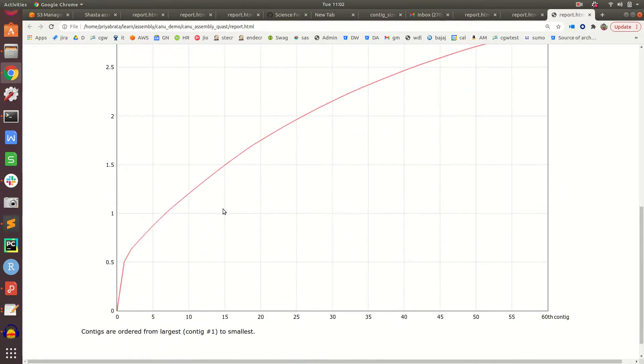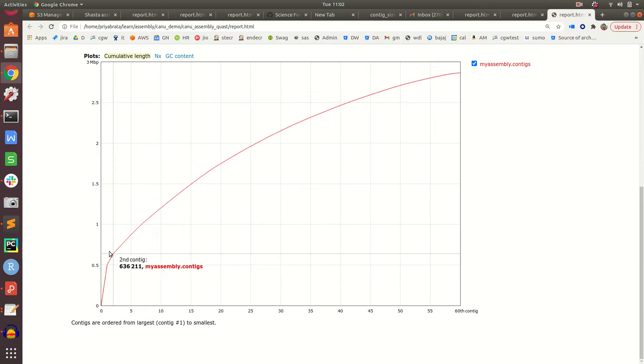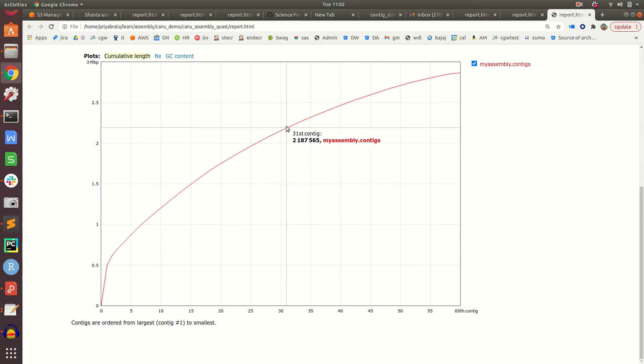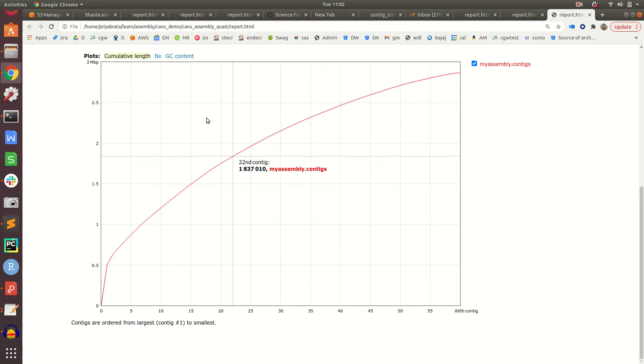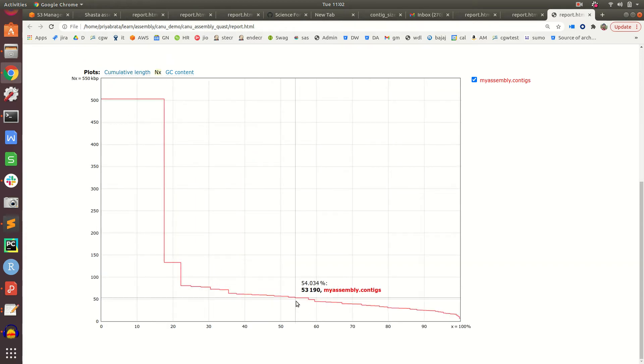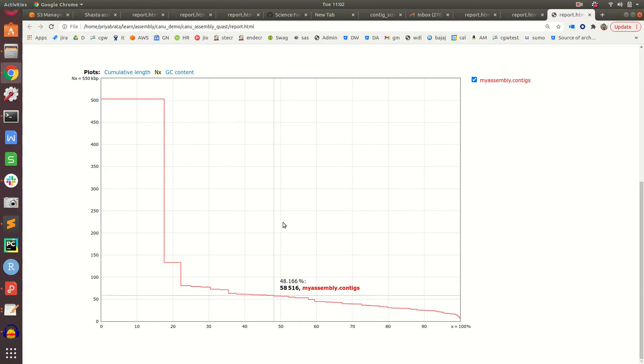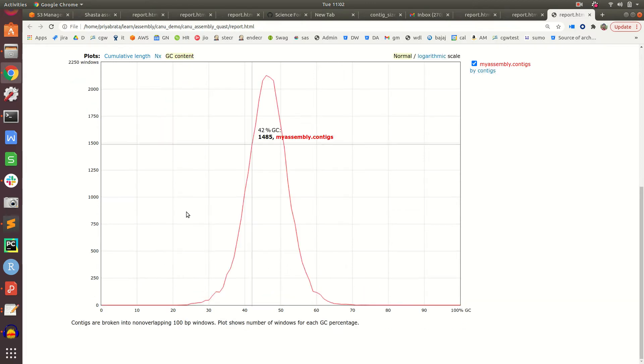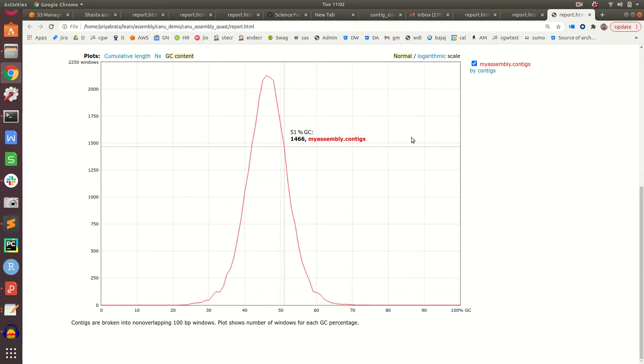This plot shows the cumulative assembly size as we add all 60 contigs. The next plot shows the distribution of N values - we have N50 here and N75 here.